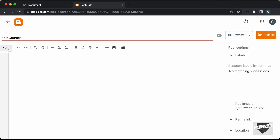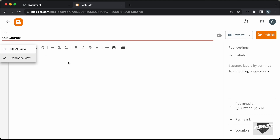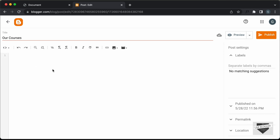The first thing you have to do is go into the HTML view. So if it's in the compose view, just click on this button and click on HTML view, and here we can add the HTML, the CSS and the JavaScript. First of all, let's add the CSS — let's create a style tag, and in this style tag we will add the CSS.